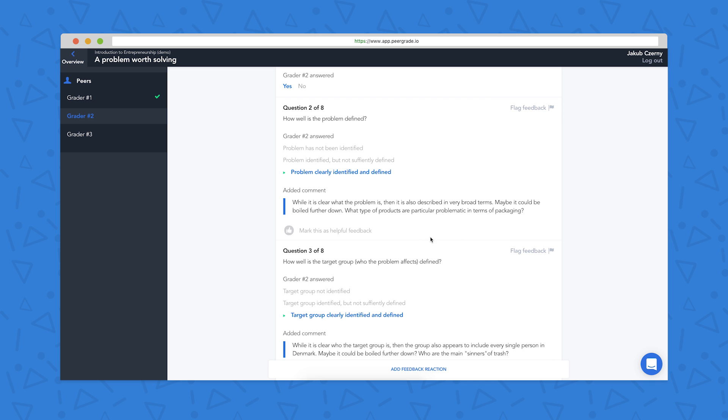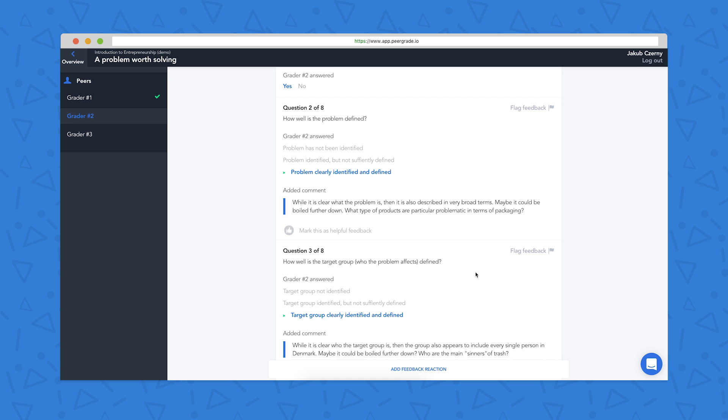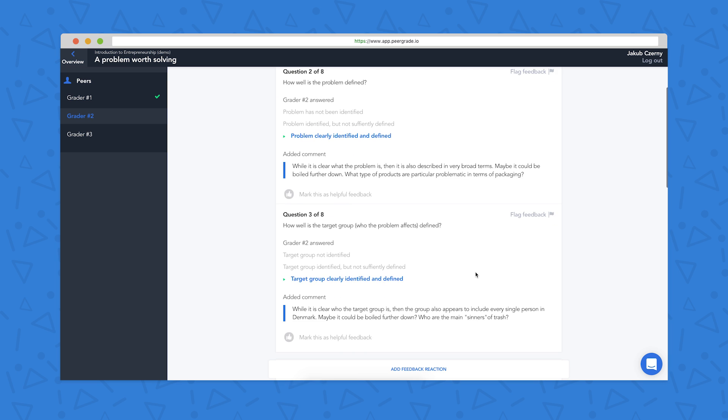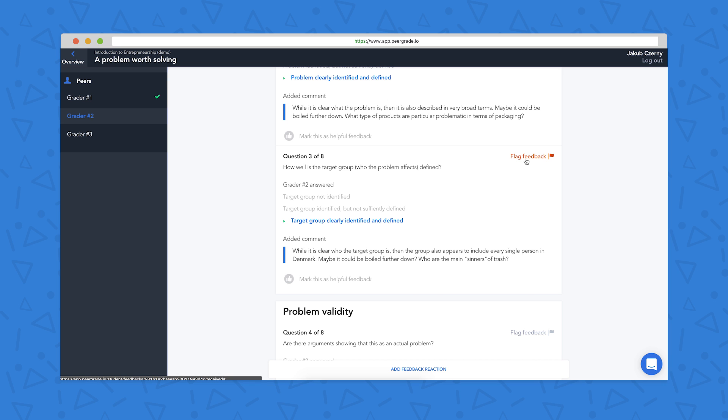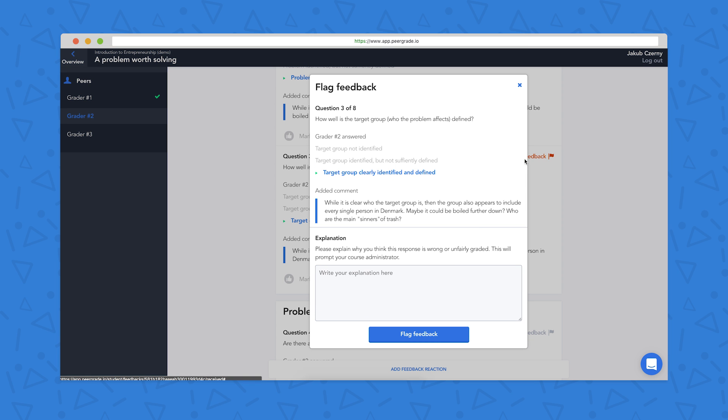So I can mark a piece of feedback as helpful by clicking here. Or if there's a piece of feedback that I disagree with or I think is unfair for some reason, I can click on the flag feedback button. And I can explain in here what it is that I don't like about the feedback. This will notify the teacher of the course who can come in and mediate and tell us if it's myself or the grader that's correct.